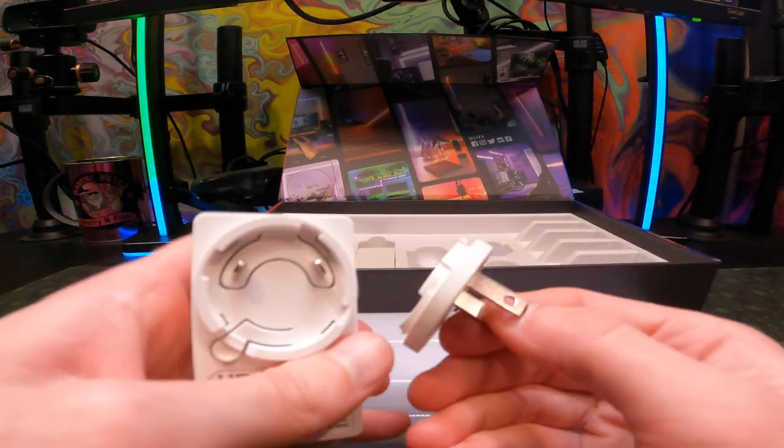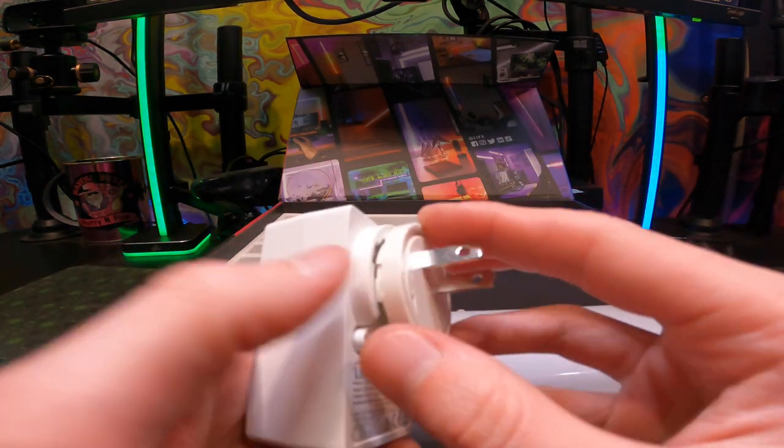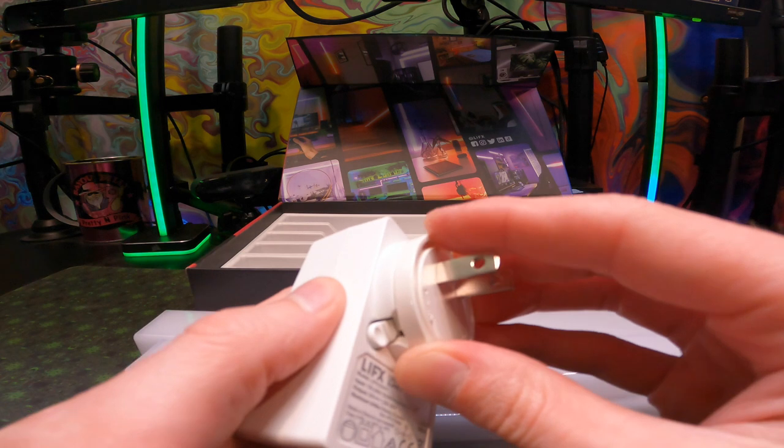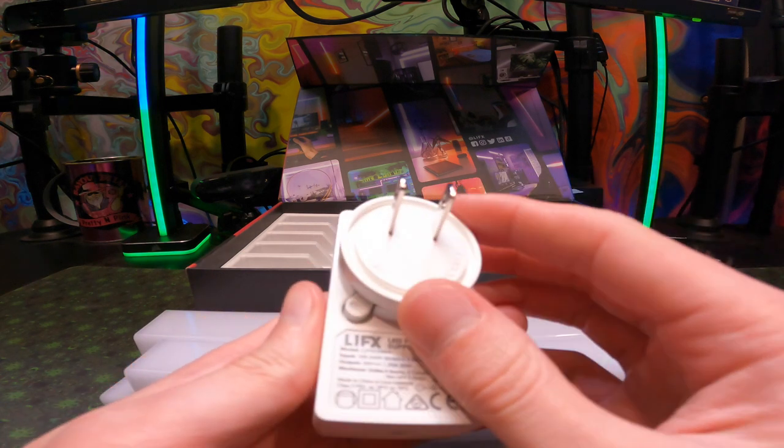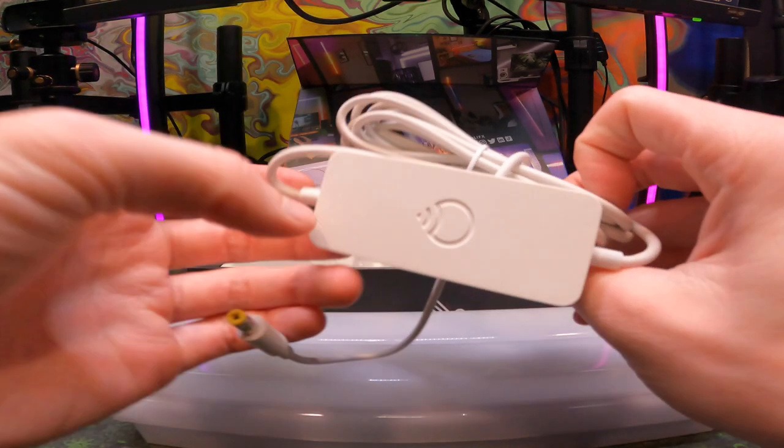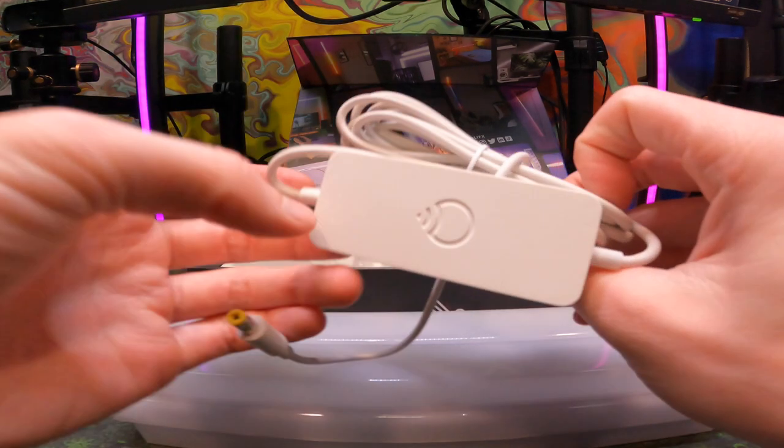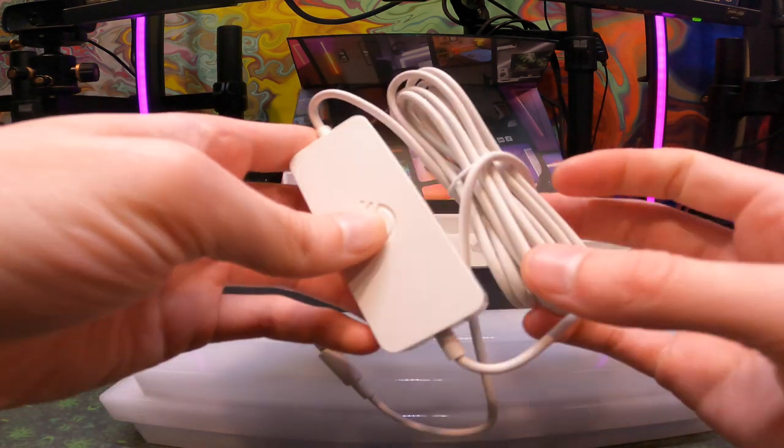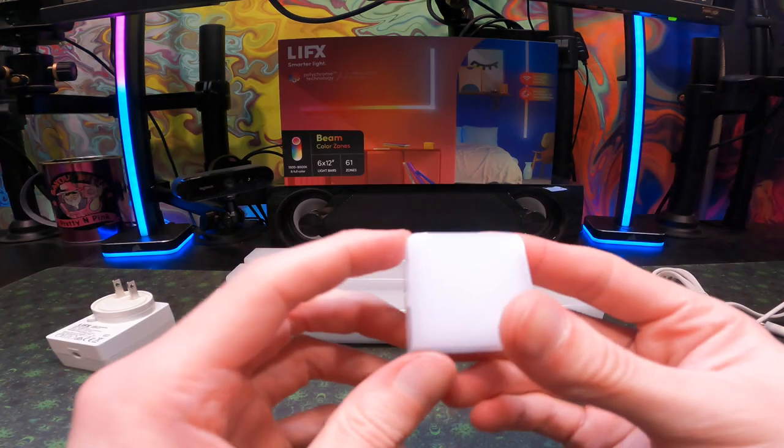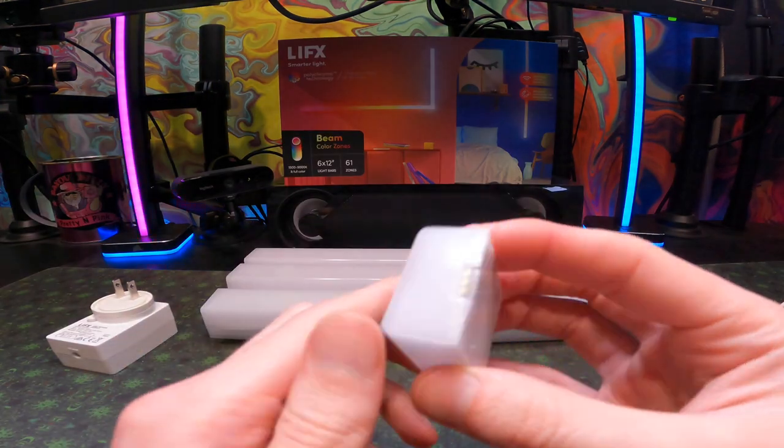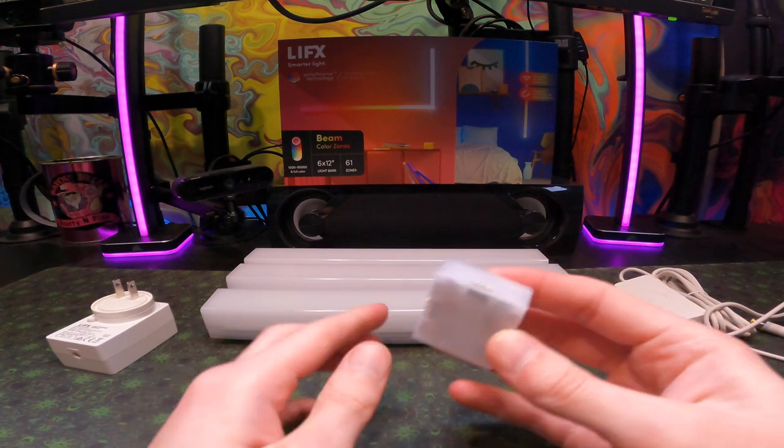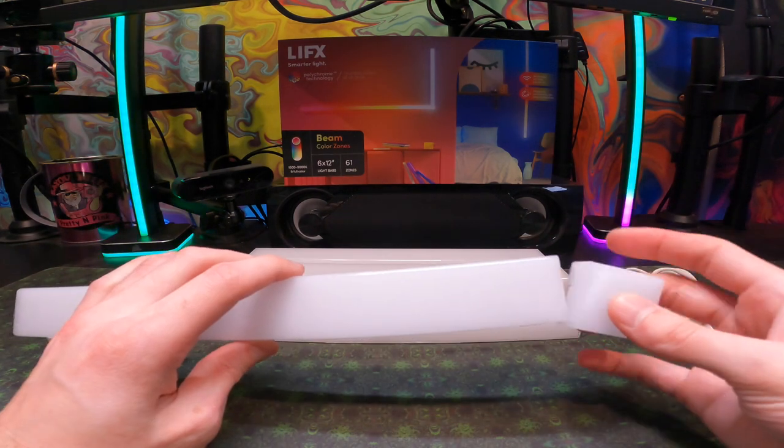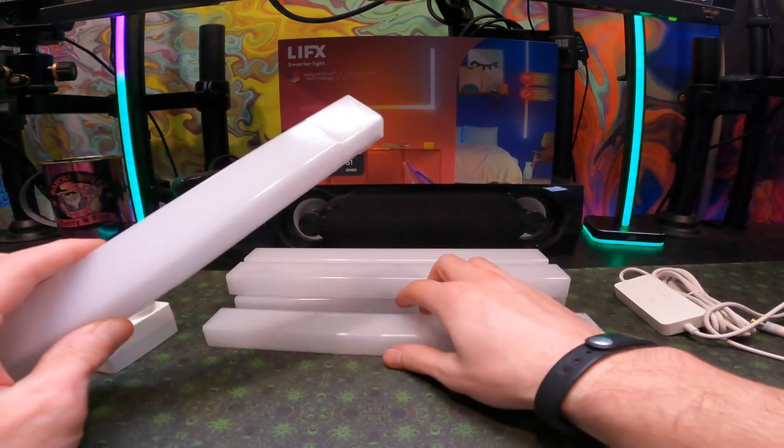Then you get your AC power adapter block which has a bunch of different adapters depending on where you are. They got all the different connectors for you international people. Next up is the Wi-Fi hub which will be connecting directly to your beam lights.